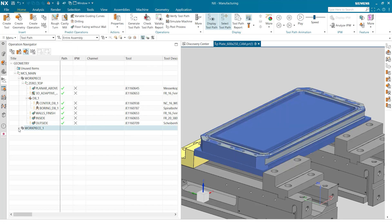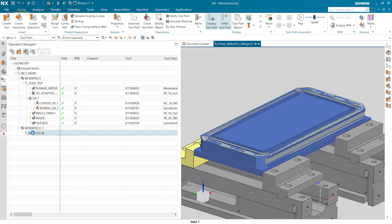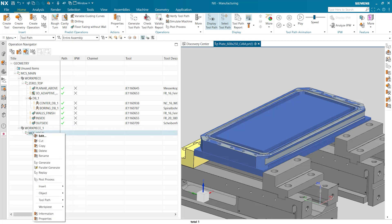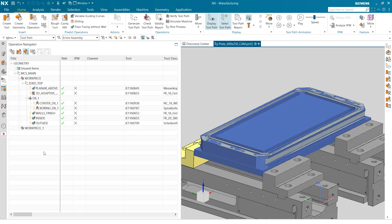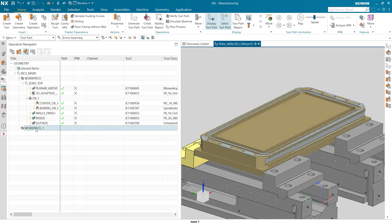When we created this new workpiece we can see that the MCS was created underneath it automatically. We don't need this so we're just going to delete that MCS out. Next we can select our workpiece and add it to the inside of our first workpiece.